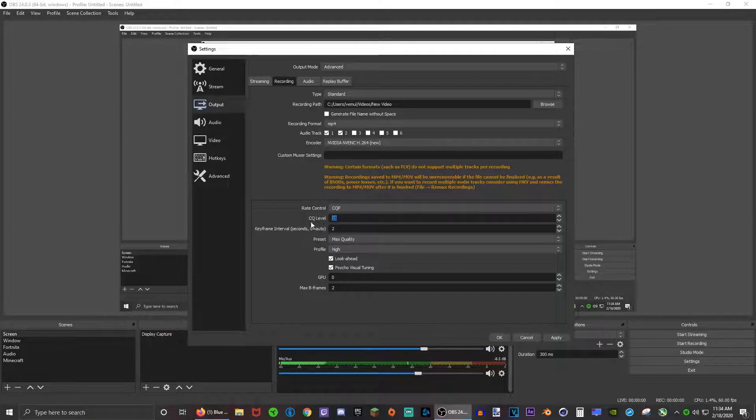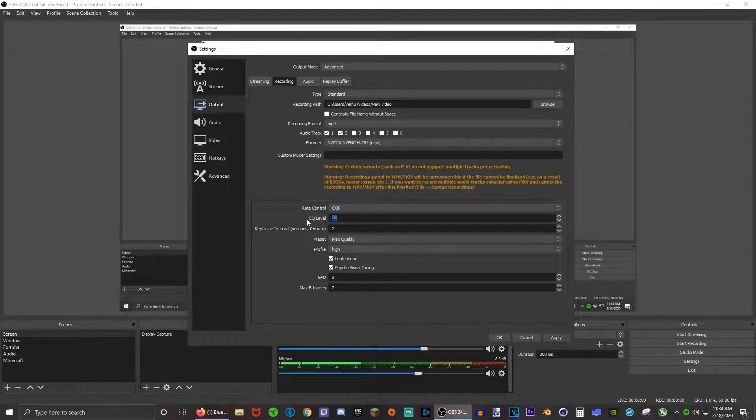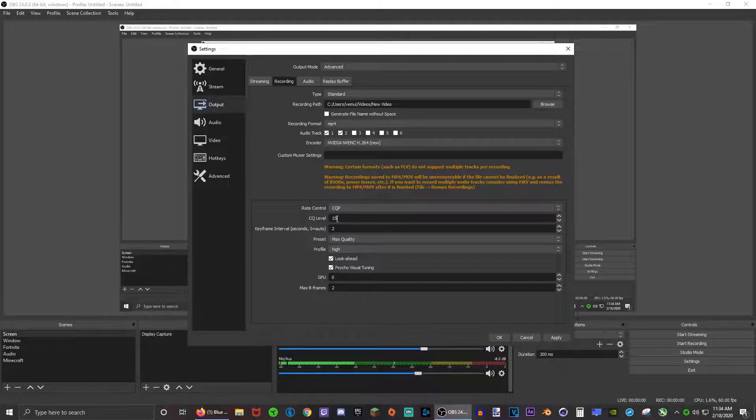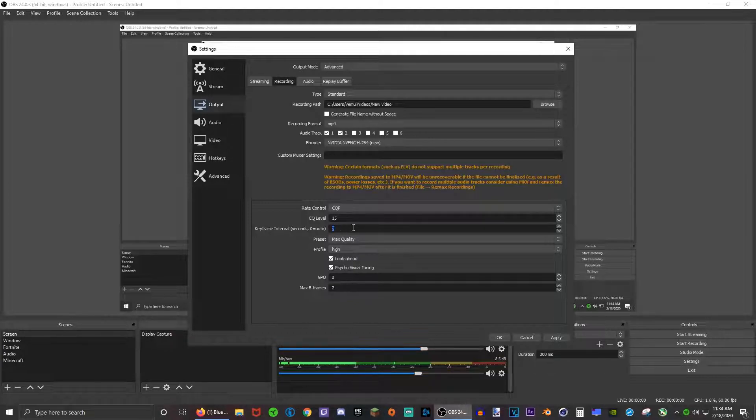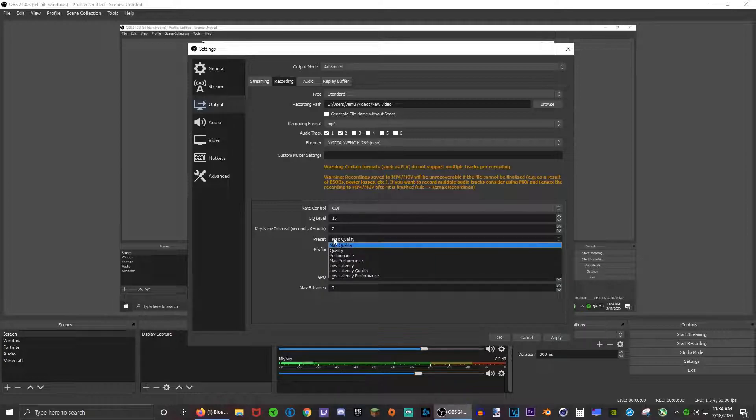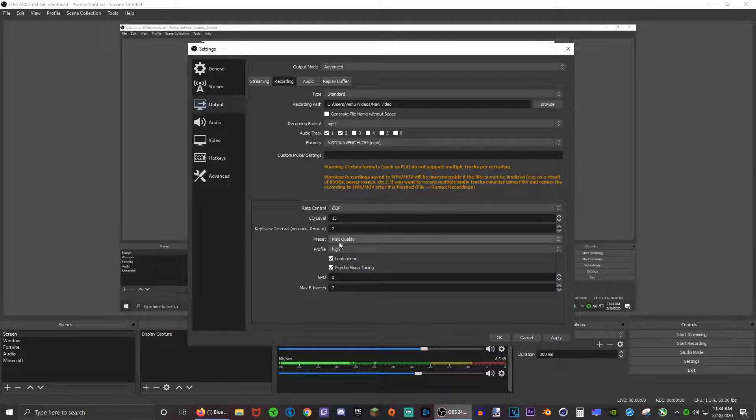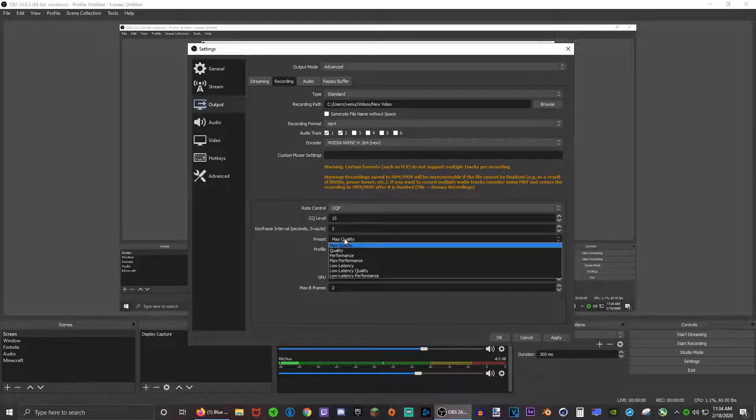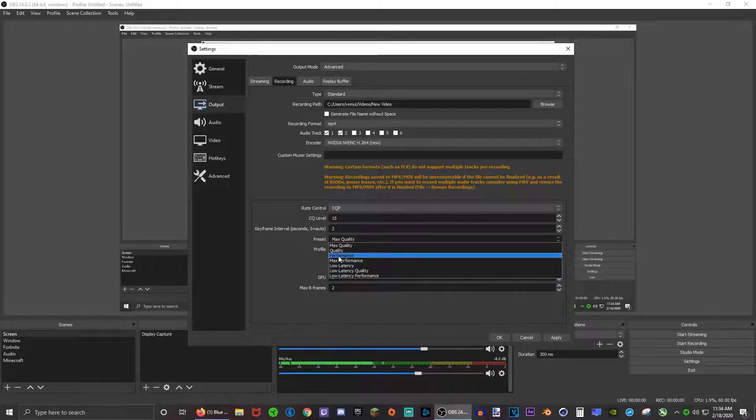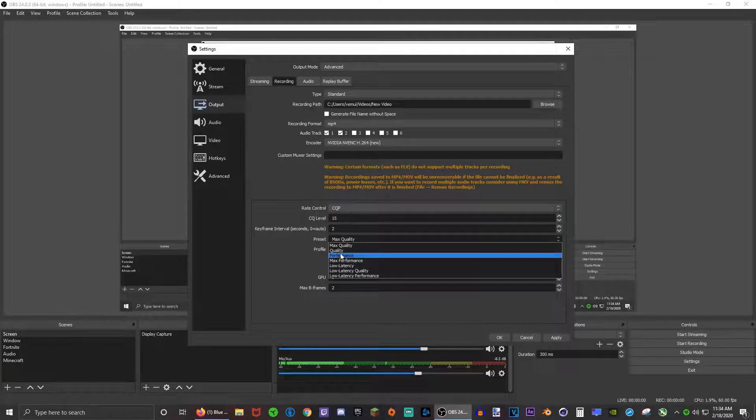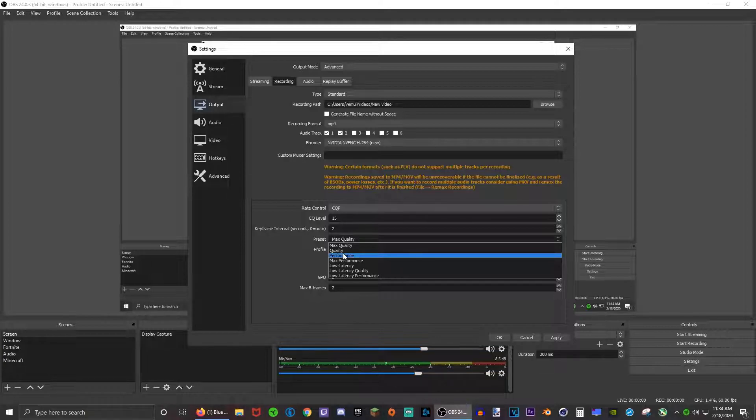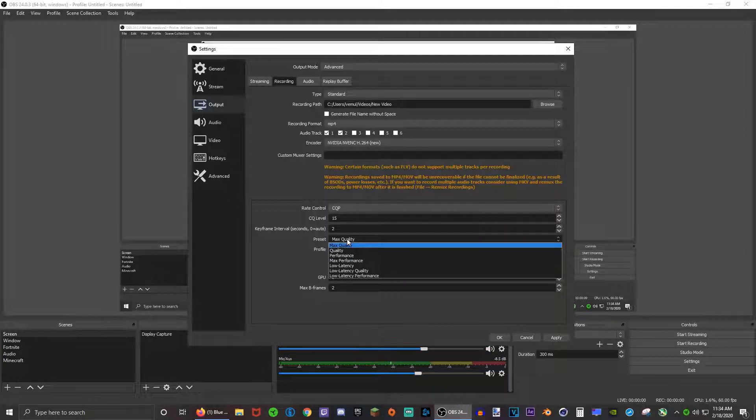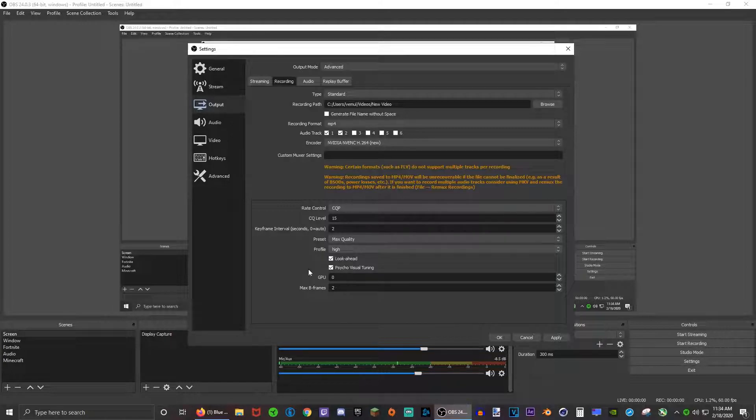I kind of found the sweet spot at 15, so this may be different for you but this is probably the best for 1080p at least. Keyframe interval, make sure this is at 2. Preset depends on your specs. I use max quality but just play around with this value, see which one's the best for you and try and find that sweet spot.